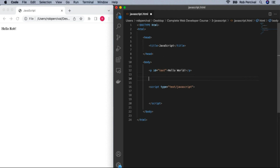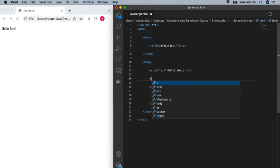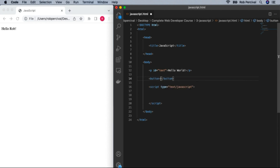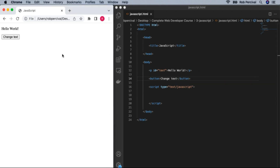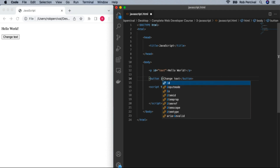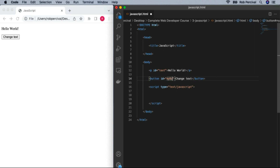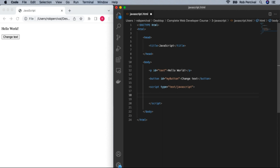I'm going to add a button which is going to have the words 'change text'. This is the button we're going to press to update the text — obviously it doesn't do anything yet. In order to refer to it in our JavaScript, we're going to give it an ID — I'll call it 'myButton'. Here's the first mini challenge: can you select the button by its ID? Just the same way we selected the text paragraph — can you select the button by its ID in JavaScript?